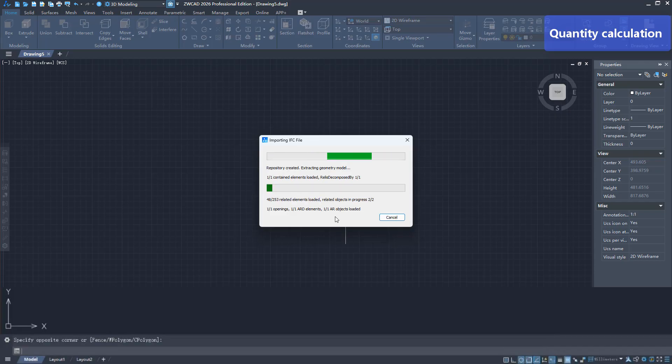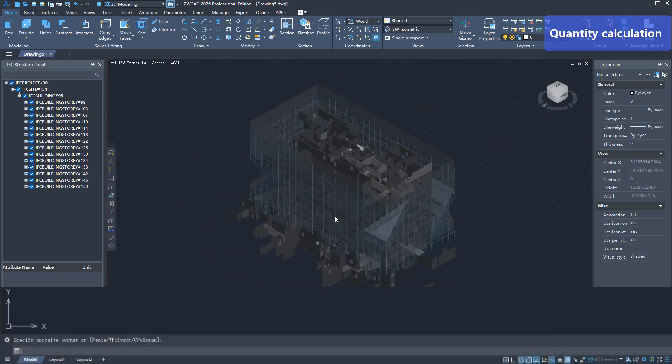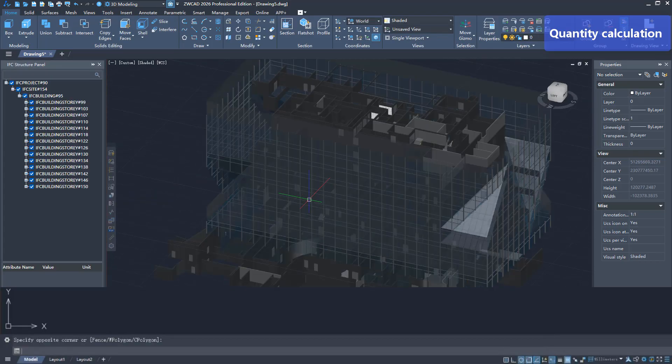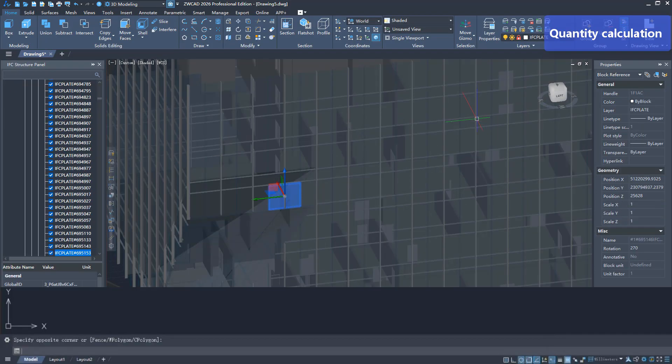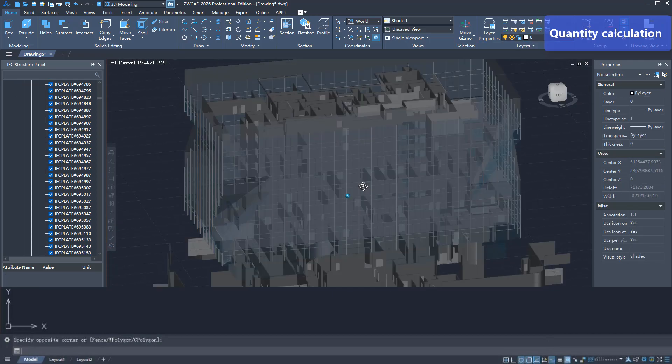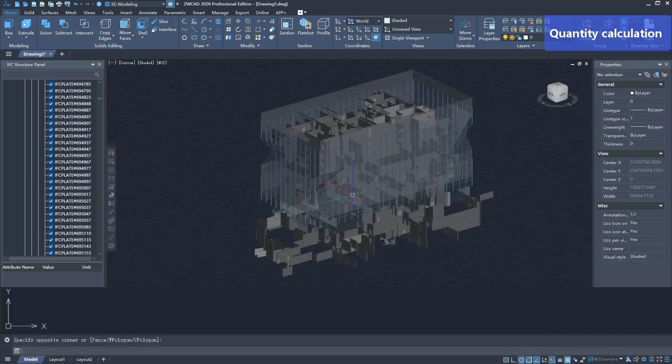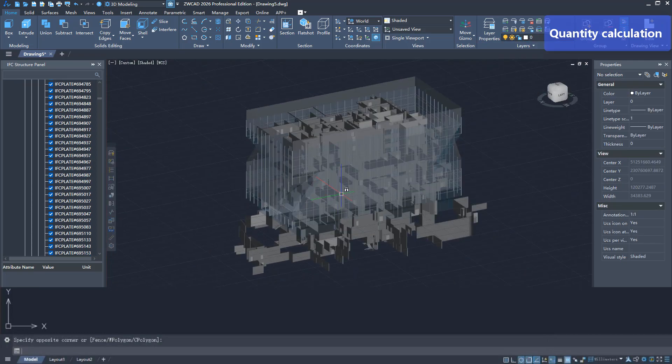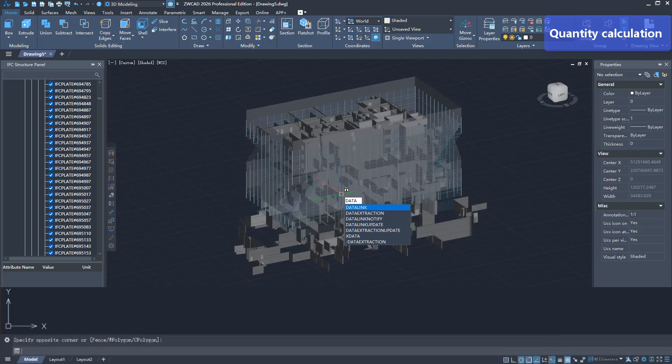When designers import IFC files, they can quickly complete component classification, focus on the target model, and improve design efficiency. Retain the original upstream model and clarify the boundary of design responsibilities.